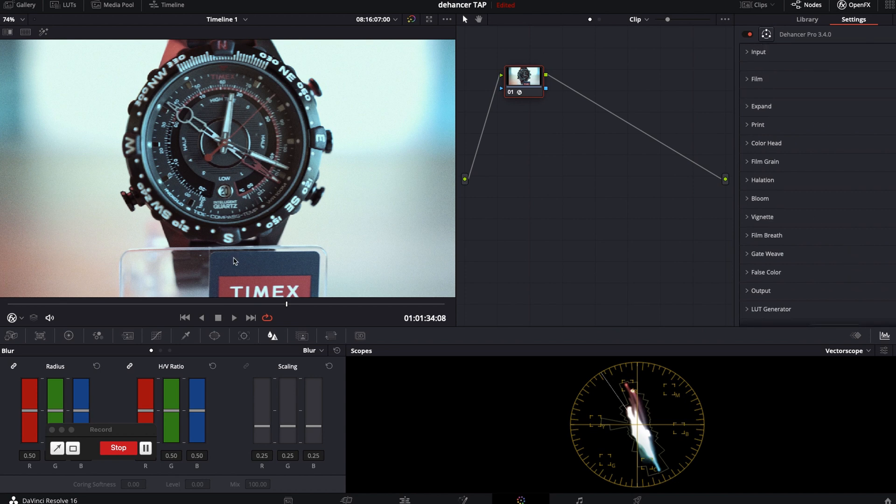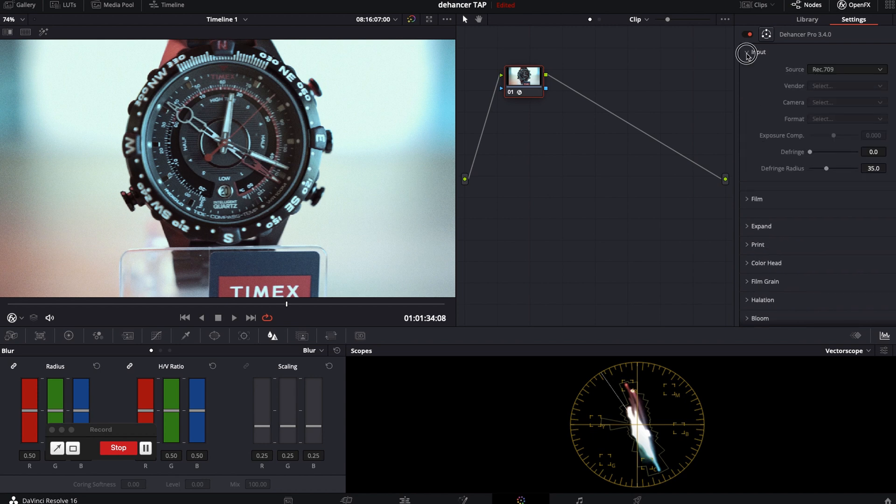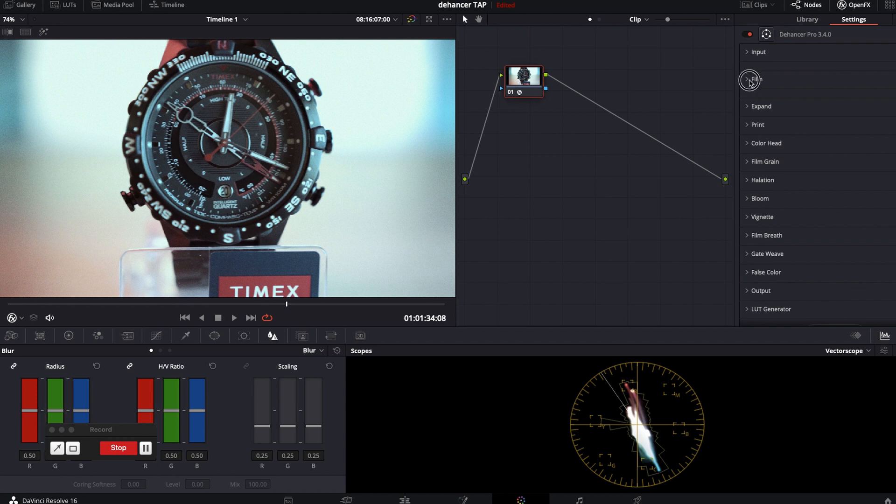By default there are few settings turned on. So, let me turn all off and show you every single setting individually.